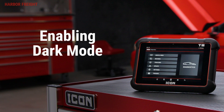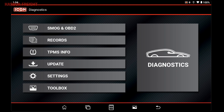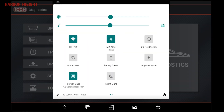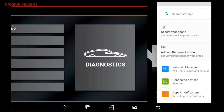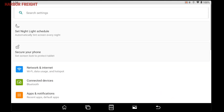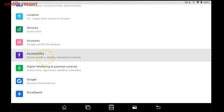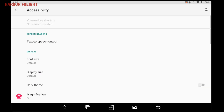You can enable dark mode in the Android settings for a different look. Simply scroll down from the top of the screen to access the quick settings, then swipe down again to expand the menu. Tap the gear icon in the lower right of the menu to go to settings. From there, scroll down and tap on Accessibility, then tap the slider beside Dark Theme.